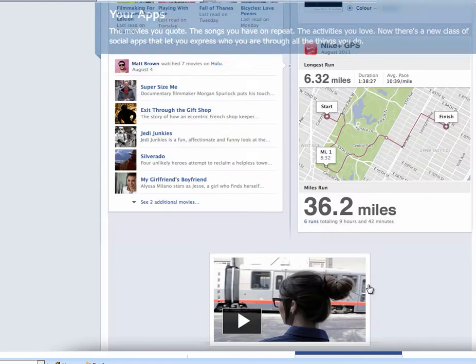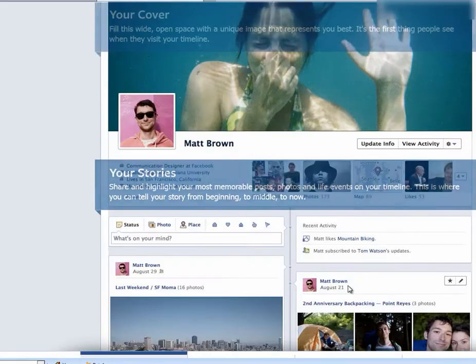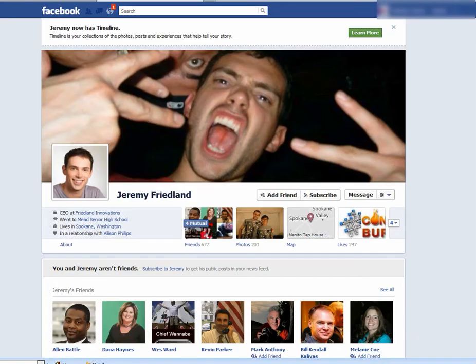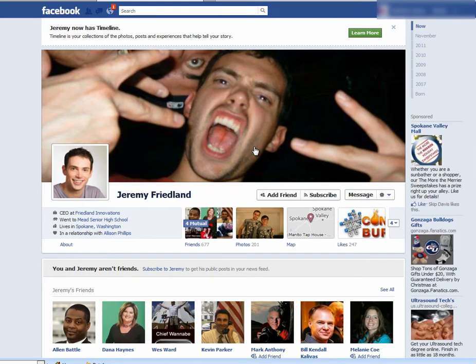That will activate your Timeline account and you can go ahead and modify it however you want. It is as easy as that — not that difficult. You can change this banner to look however you want: just pick one of your photos, upload a photo, or custom make a photo, whatever you want to do.